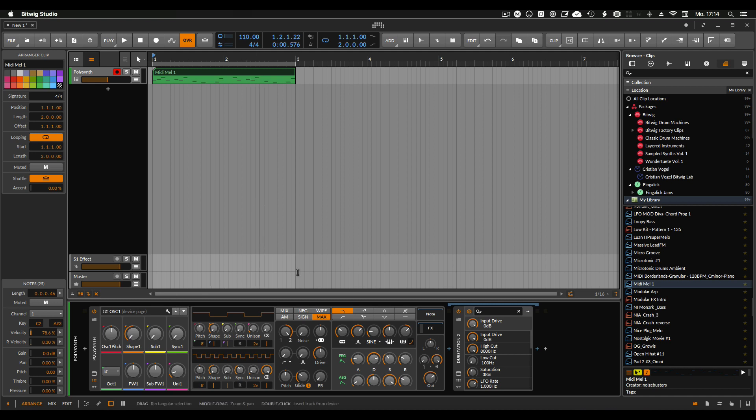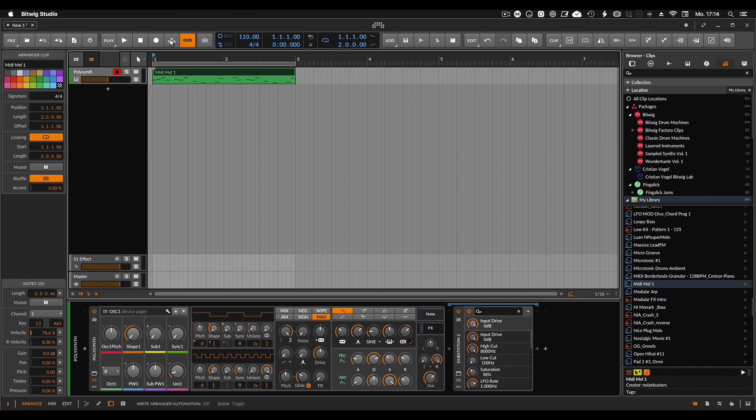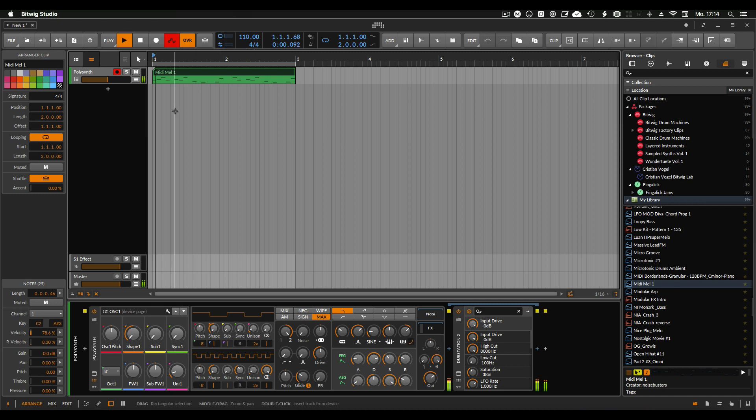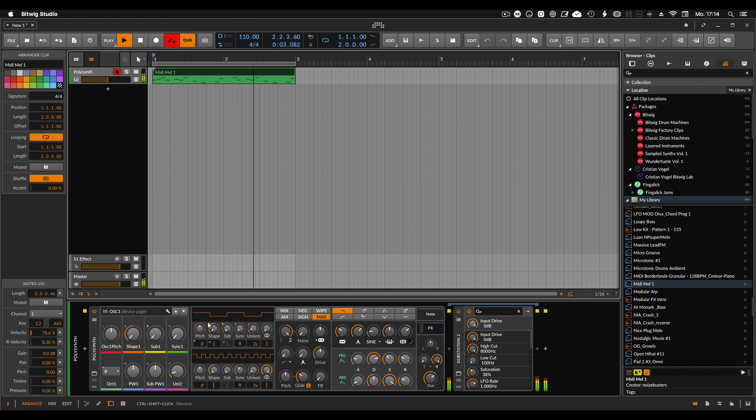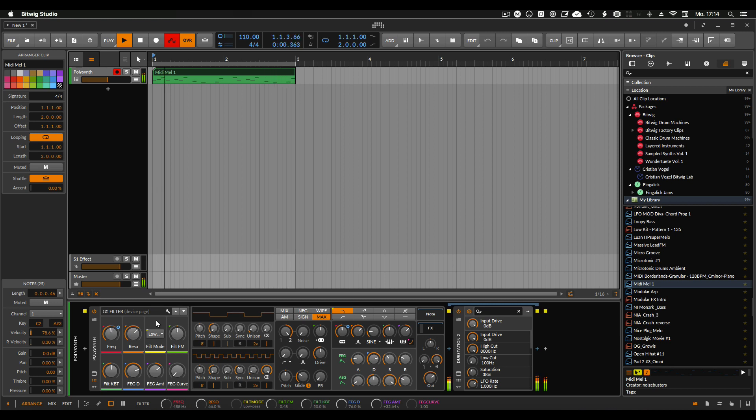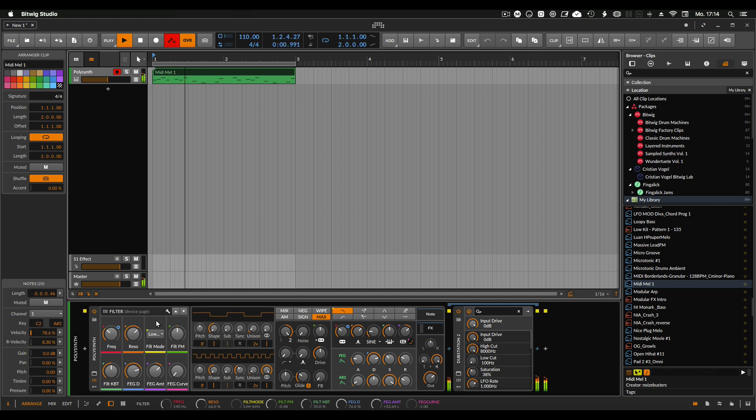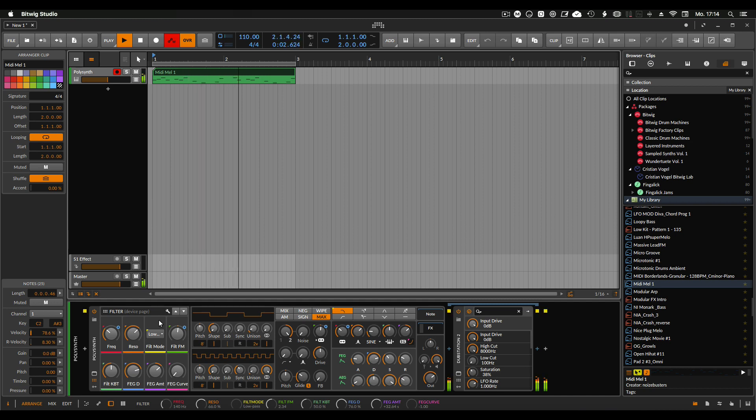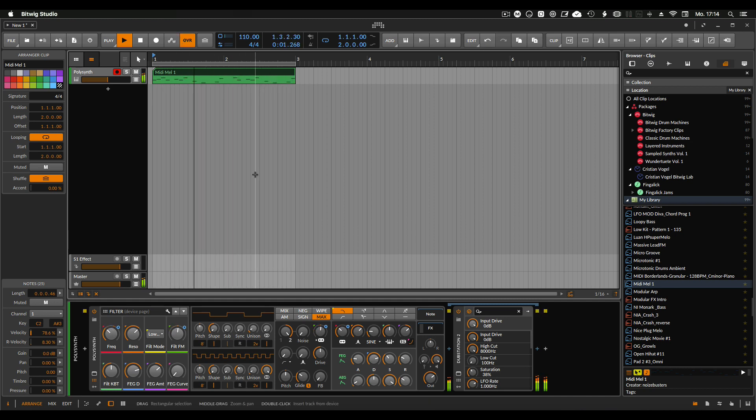So I'll do a small automation thing. I just play this and press this button here so it's writing any automation inside the clip. Let's try that. Play it, go to the filter section, turn some knobs.